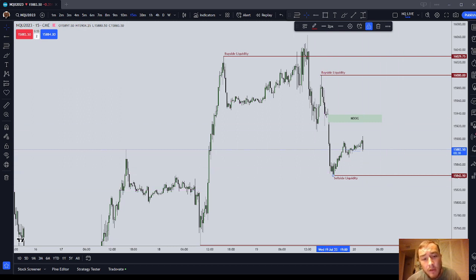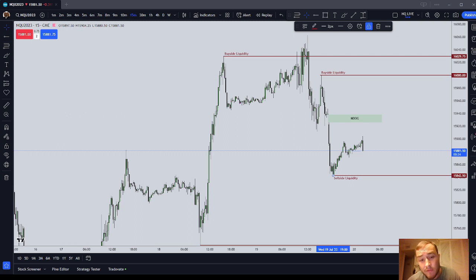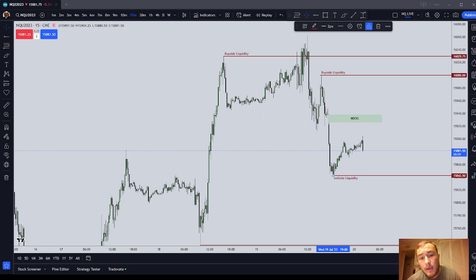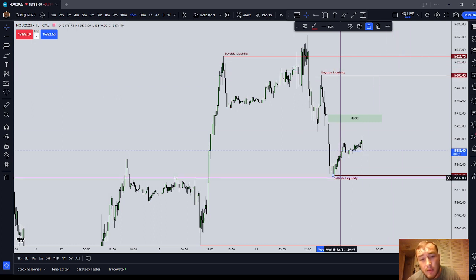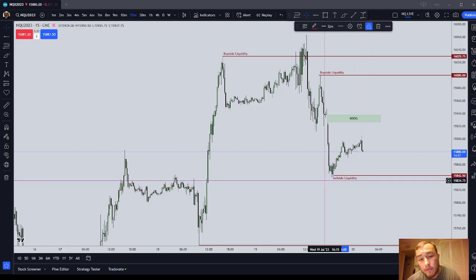Just because you know what the draw on liquidity is doesn't mean you know if price is going to get there in a straight line in a low resistance way, or if it's going to chop and be a high resistance liquidity run. You really don't know — you can take guesses but at the end of the day you don't know. This is why you have to employ money management. One more time: the draw on liquidity is an inefficiency or liquidity — buy side or sell side — above or below current market price.